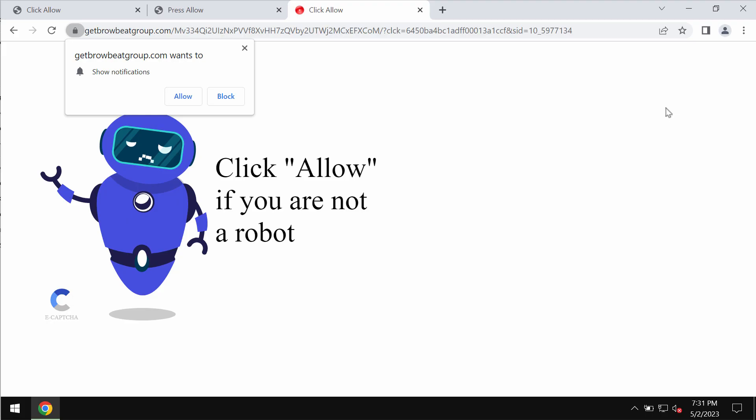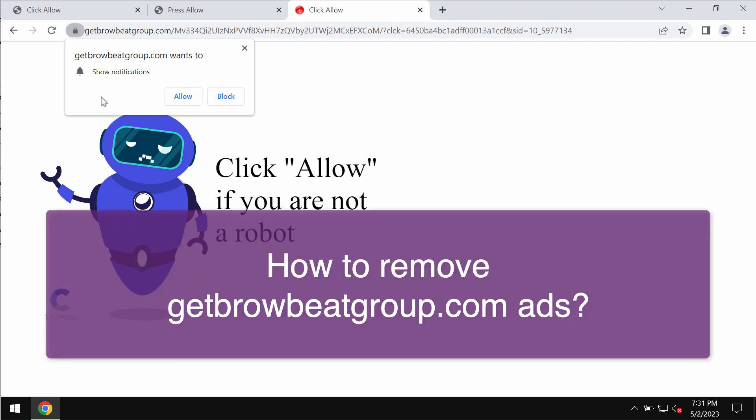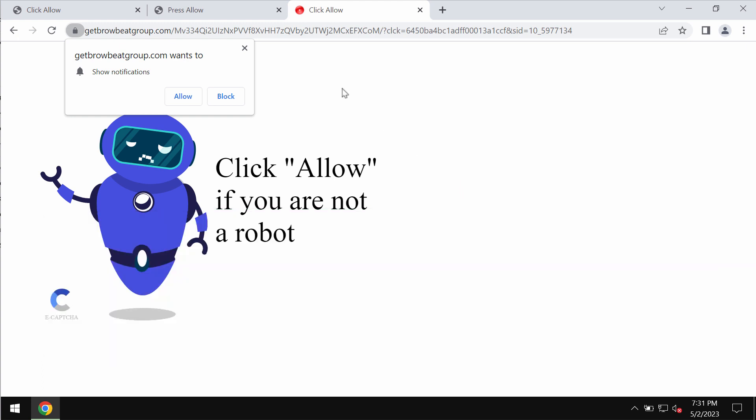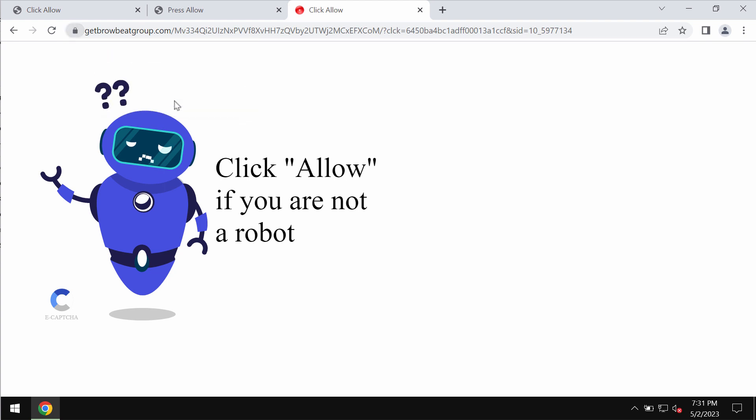This video is about removing fake human verification alerts related to getbrowbeatgroup.com. Getbrowbeatgroup.com is a malicious site which may attack Google Chrome and other browsers. It tries to make you click on allow, supposedly to help you verify that you are not a robot.